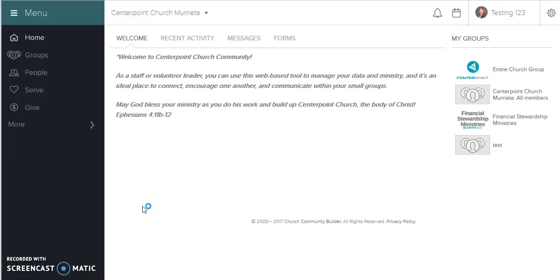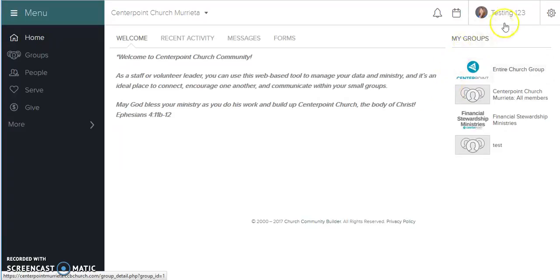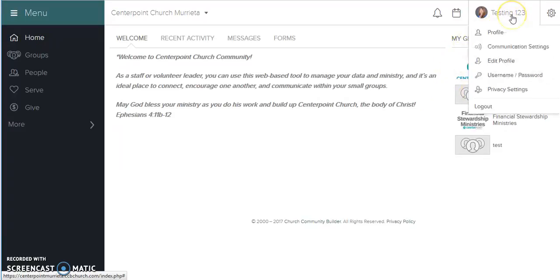Hello, my name is Cecilia Fountain and I would like to show you how to add a family photo to your profile.